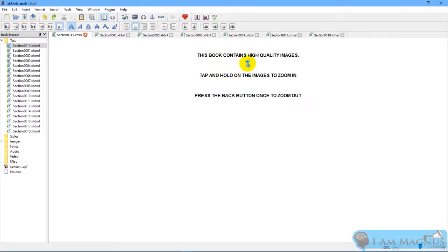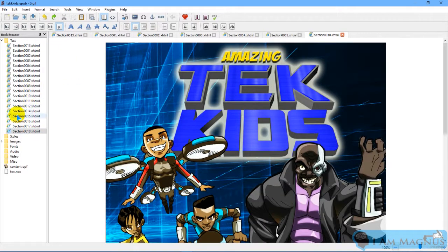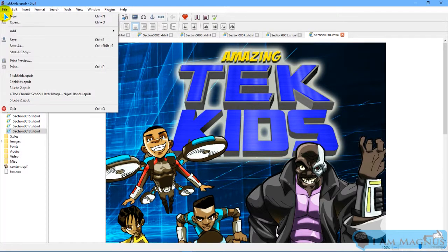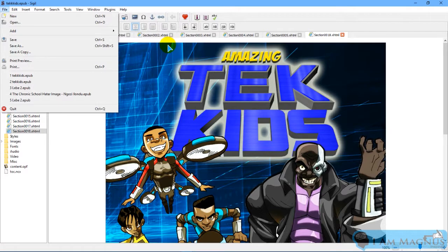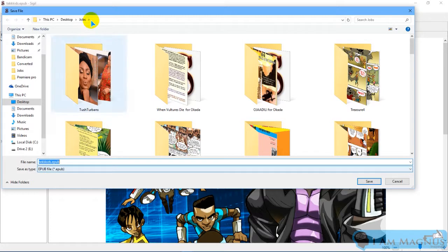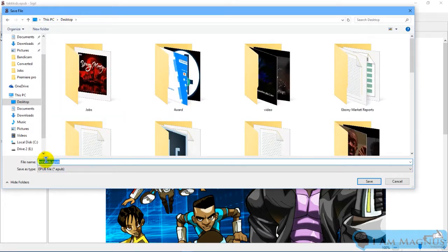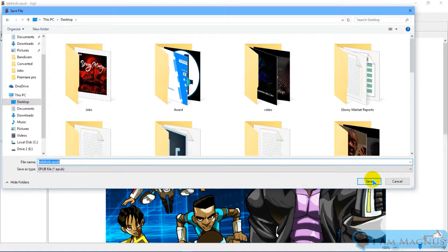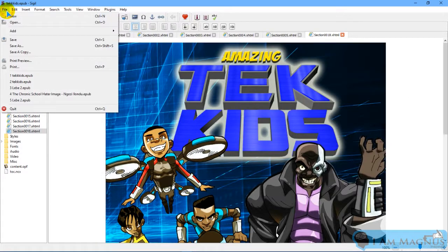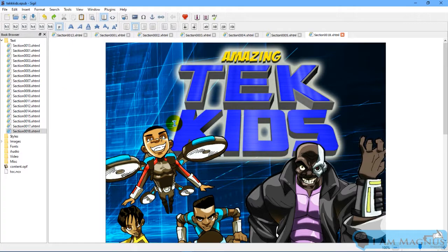So this is the comic book. Once done, you can easily save by clicking on File, Save, save it to somewhere on your computer, text of .epub, then save. So once done, simply locate the comic book on your computer in EPUB format and just upload to Okada Books.